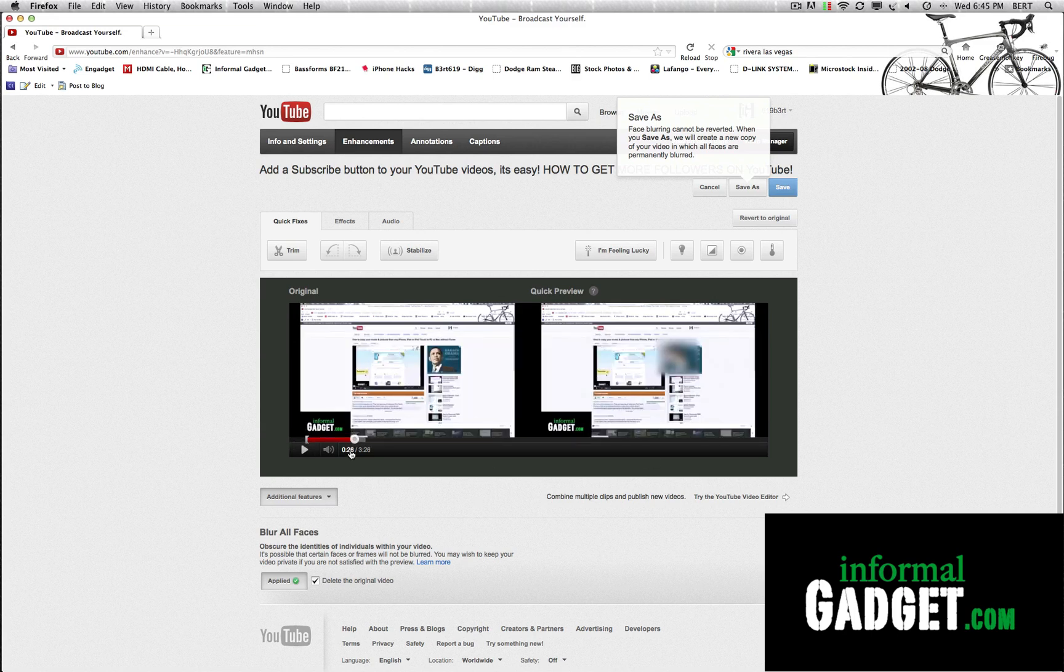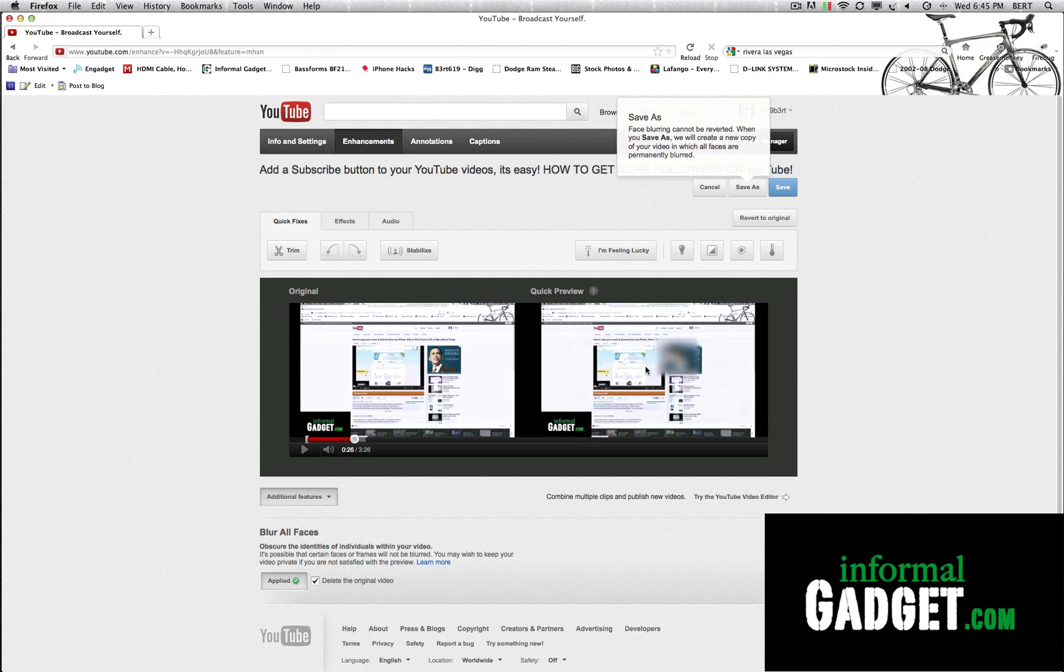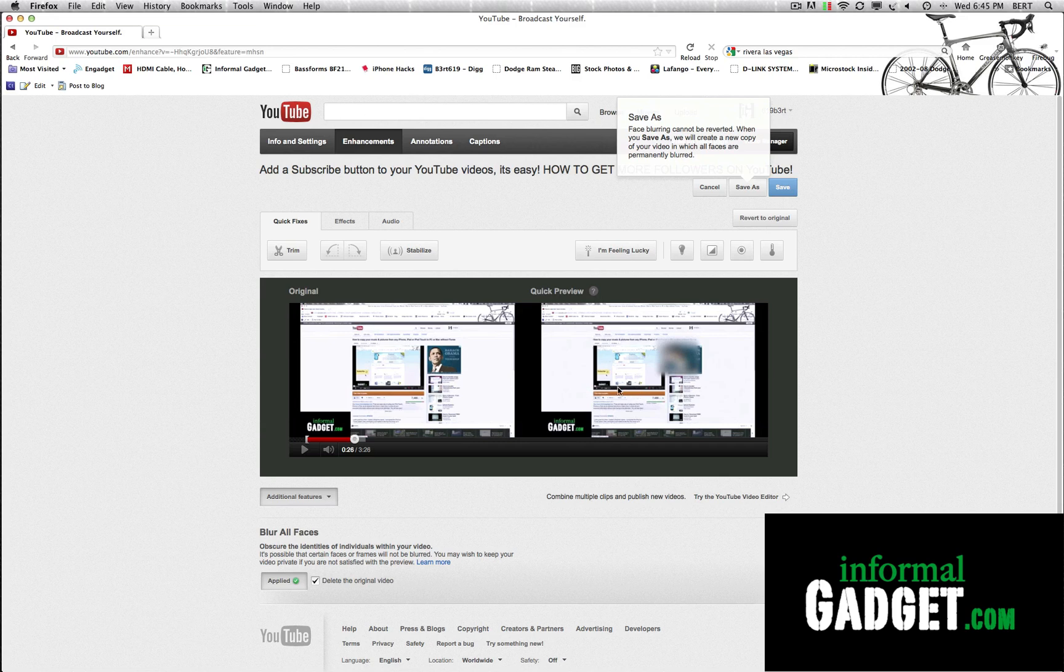And if you see here in my original, Barack Obama here is not blurred, but the face blur seen his face and actually blurred it out. This is a good way to preview it and make sure it's actually blurring out what you need it to blur out. And in this case, I don't need them to blur out Barack Obama.